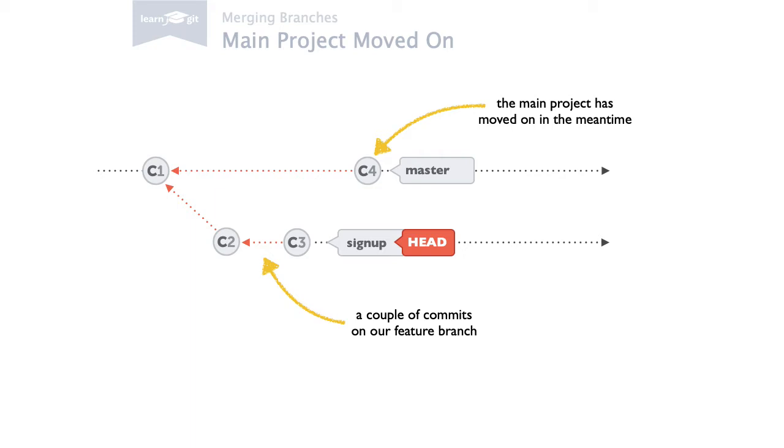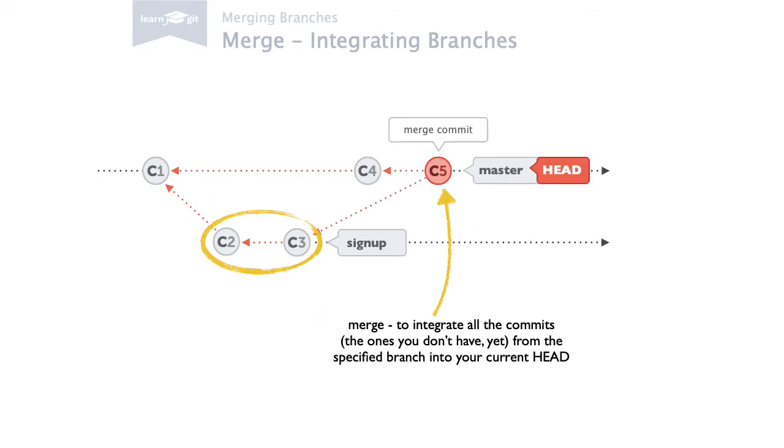We now want to integrate our changes from the signup branch back into the master branch. The merge command does exactly this.